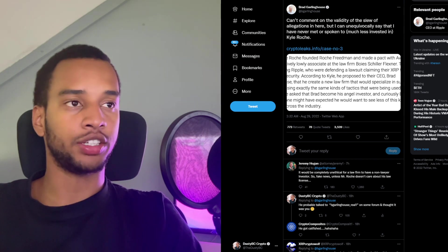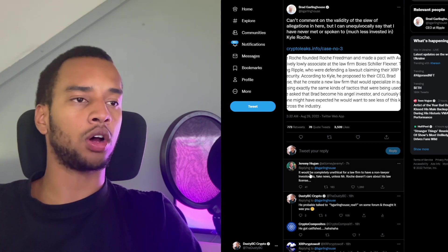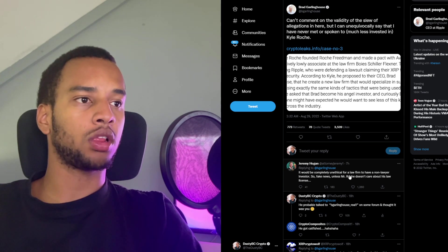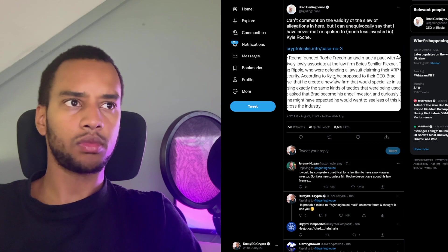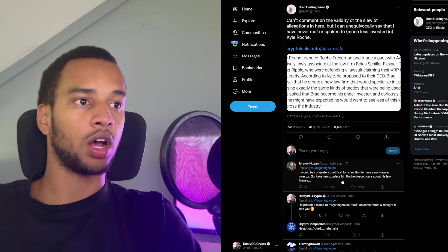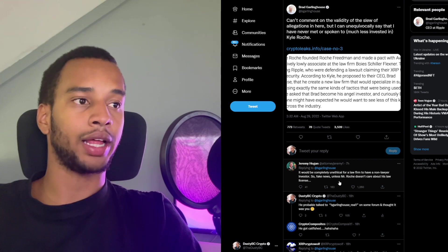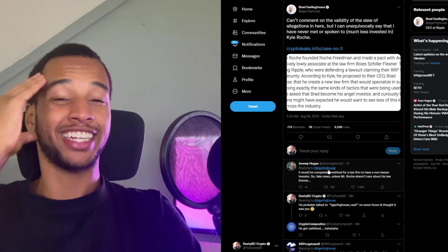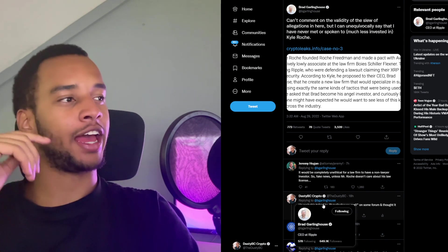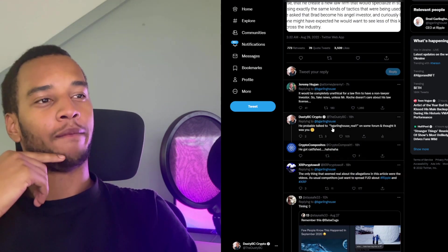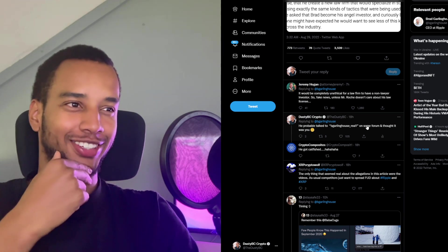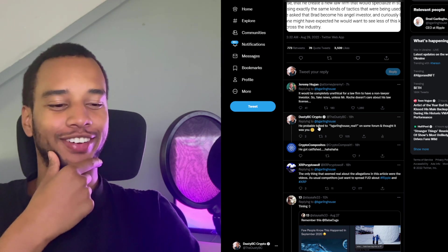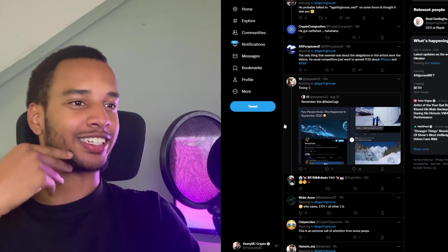And Brad was very serious when he commented about it. Jeremy Hogan also said this: it would be completely unethical for a law firm to have a non-lawyer investor. Because that's obviously biased. So, fake news, unless Mr. Roche doesn't care about his law license. But of course, an intellectual like myself had a different opinion on the matter. He probably talked to B.Garlinghouse underscore real one on some forum, and thought it was you investing a crazy amount of money into his company.